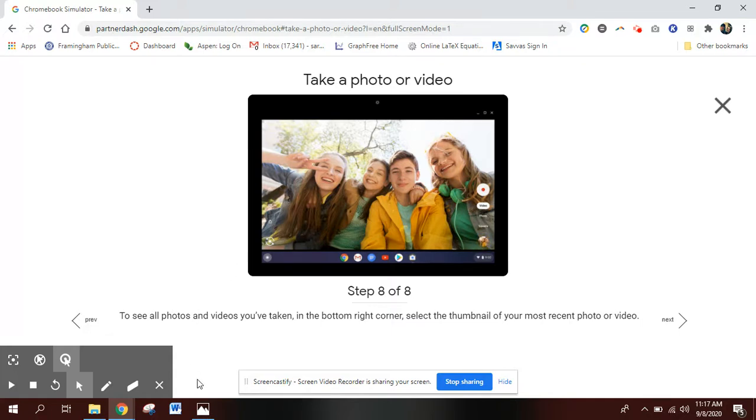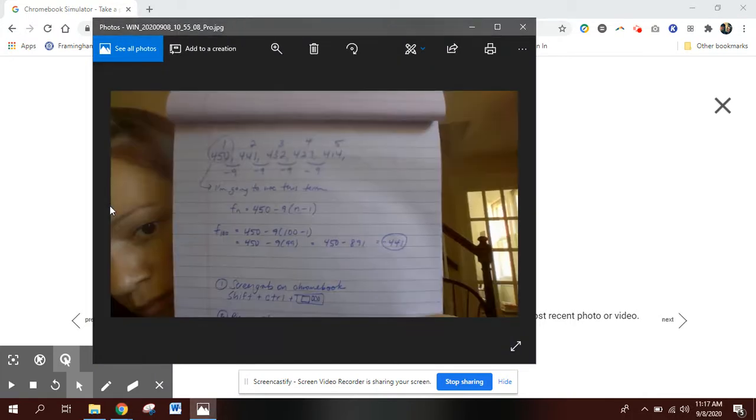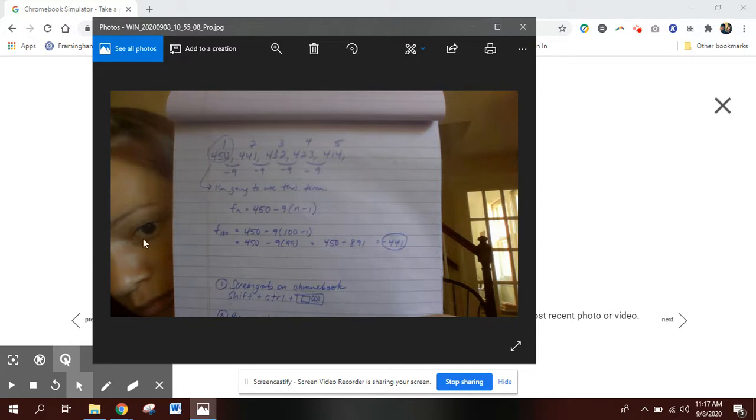I would warn you that when you do that, you kind of have to take a picture while you're holding up the paper and you get your face in the corner. If you want to avoid the creepy face in the corner you would have to crop it.